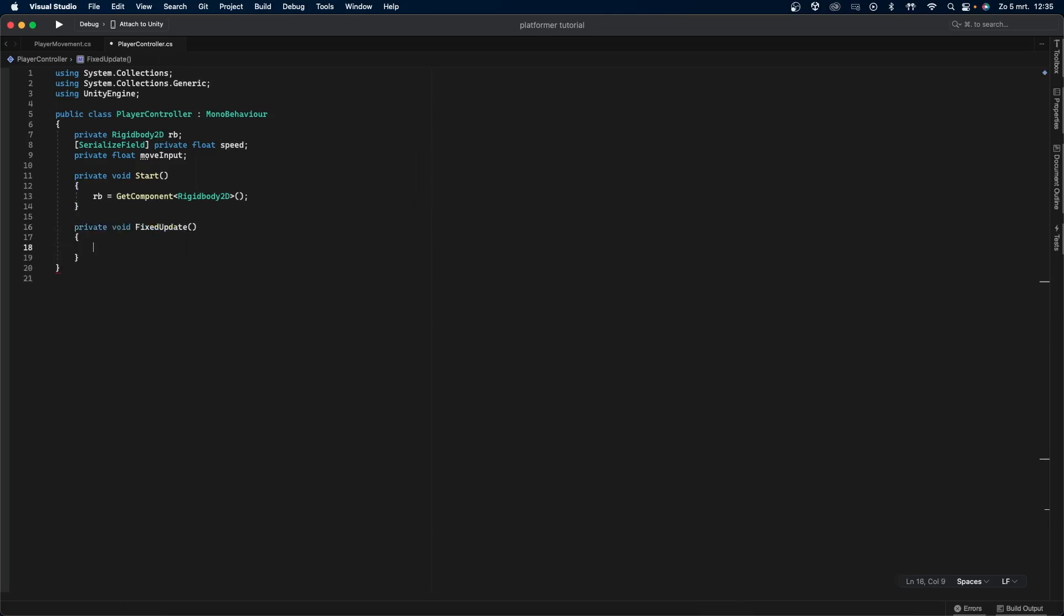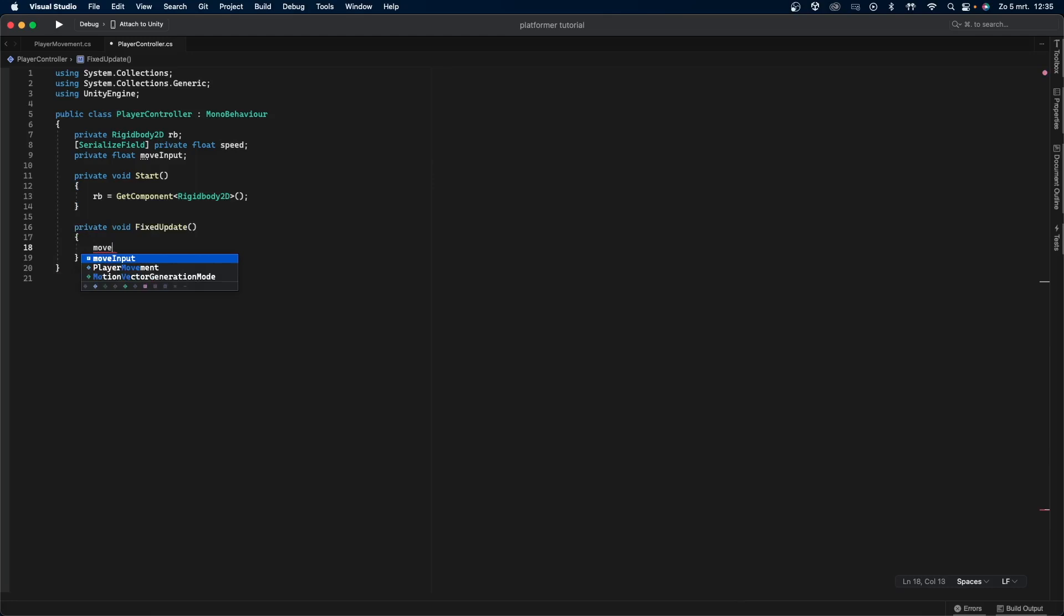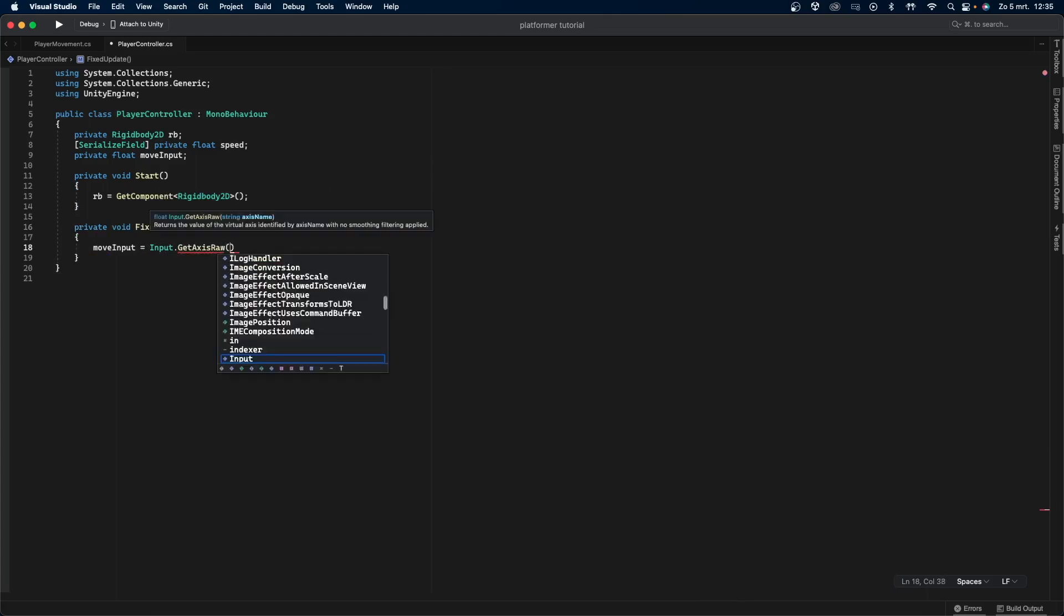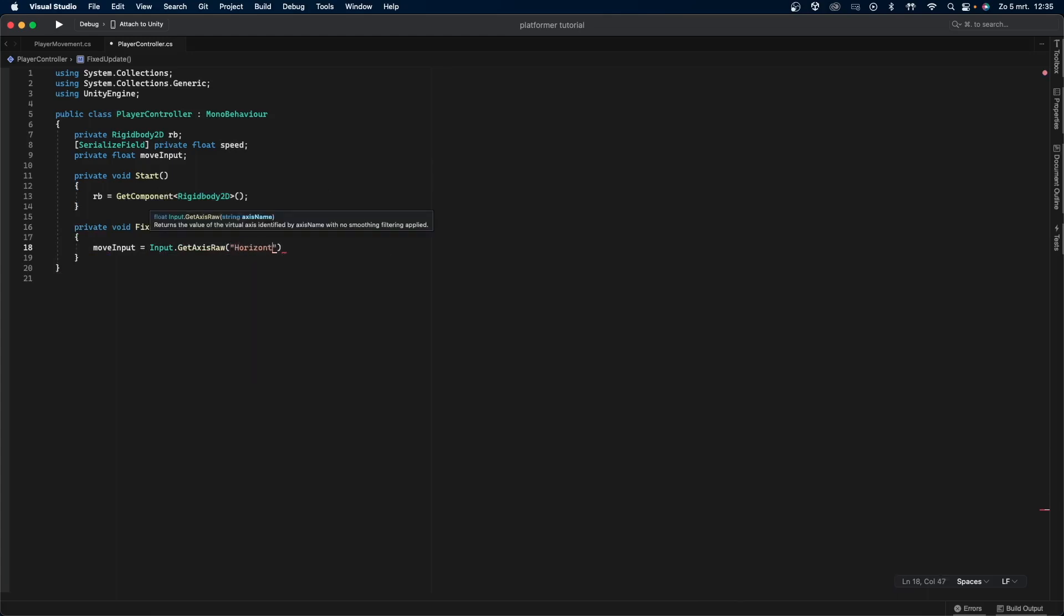Next we assign the move input variable to the horizontal input axis, which are the A and D buttons, as well as the left and right arrow keys, and the left stick of the joystick. Finally we give our rigidbody a velocity on the x-axis, but not on the y-axis because that is going to be our jump.